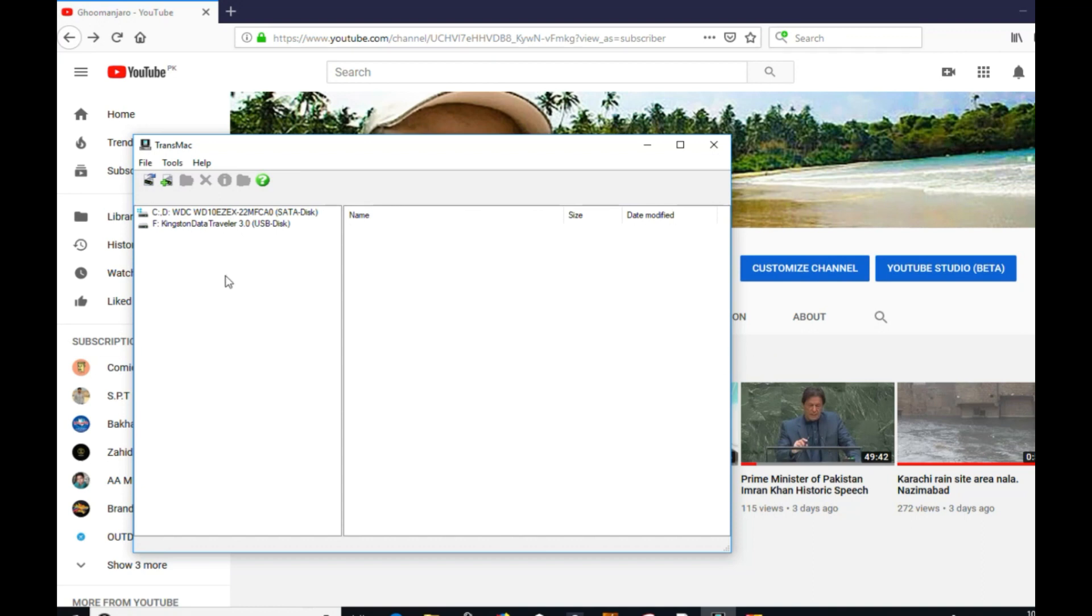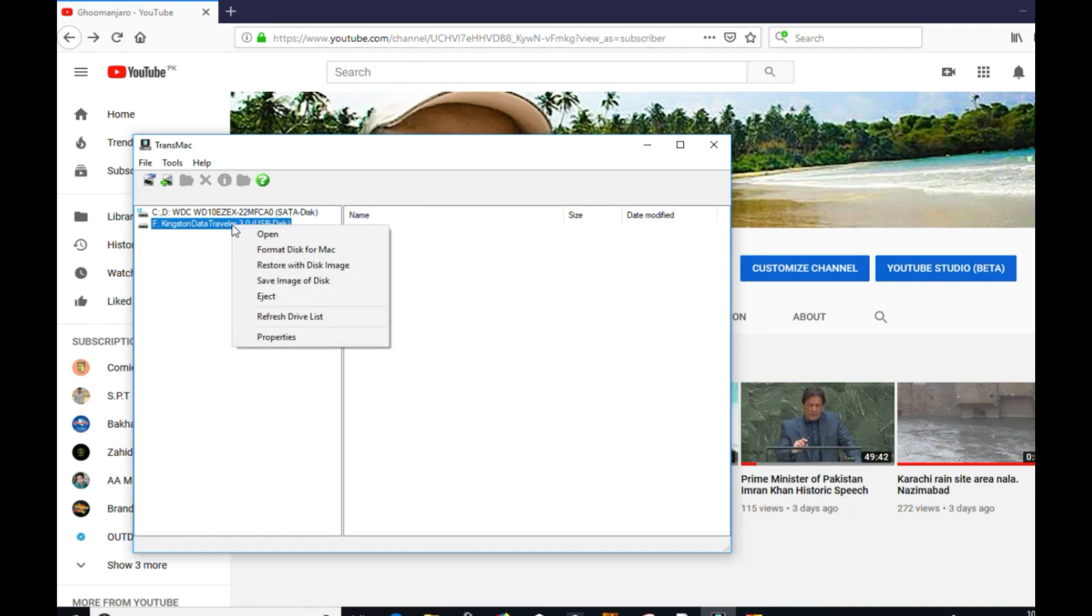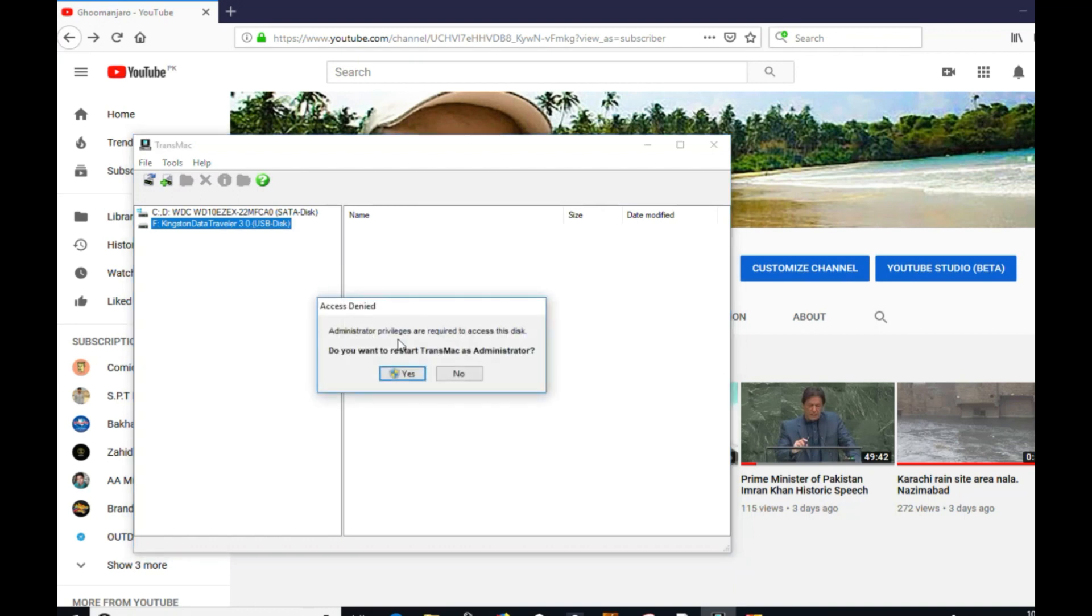You need an 8GB or 16GB USB for making a bootable USB of Mac. Just right-click on the USB and format this for Mac. It will ask you to run as administrator, so continue with yes.